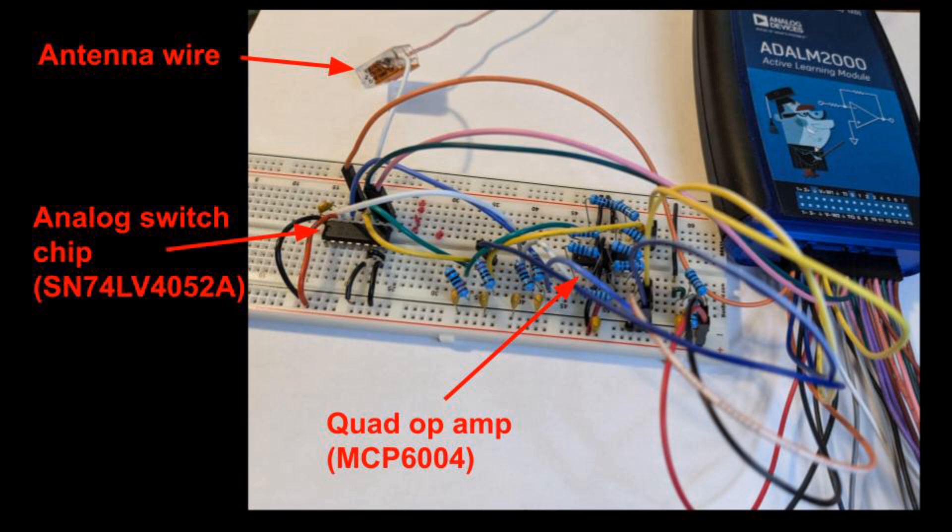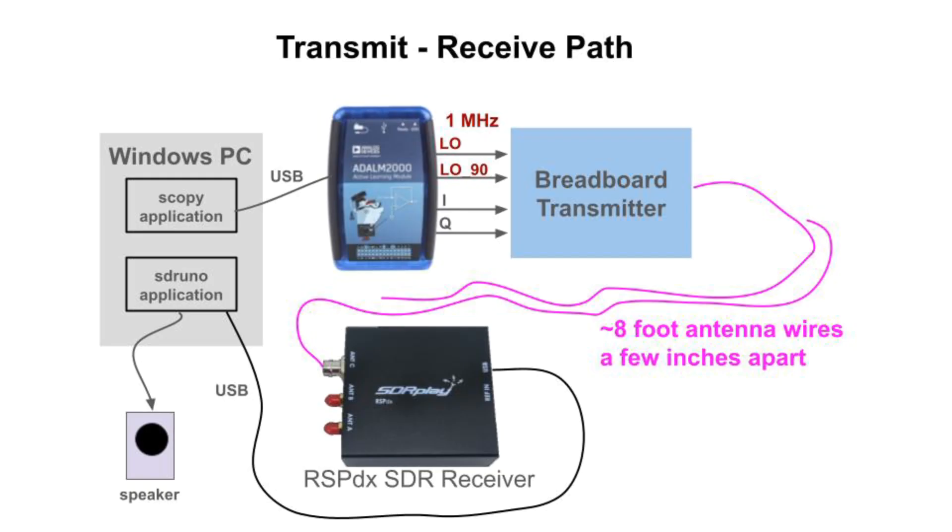And also, the ADALM2000 provides a spectrum analyzer and oscilloscope to view what's going on. The ADALM2000 is a sort of electronics lab that fits in the palm of your hand. It's like a cheaper version of an Analog Discovery 3. I'll put a link to my ADALM2000 overview video below. Soon, I'll show the system in action, but here's the full transmit-receive path. The ADALM2000 produces LO signals at 1 MHz and the IQ signals. It's commanded from the Scopey application software on a PC.